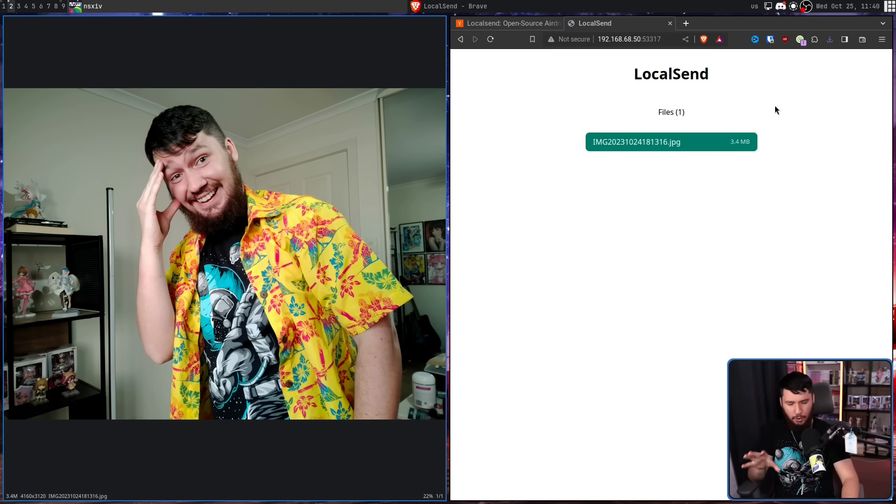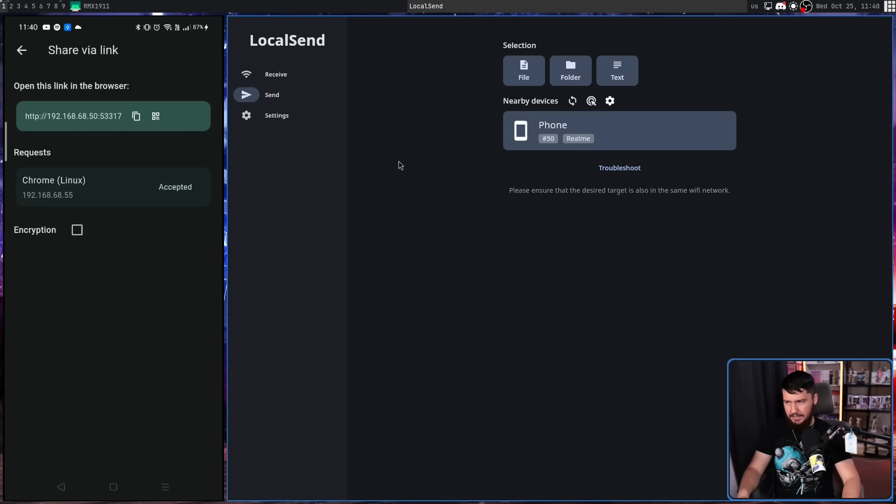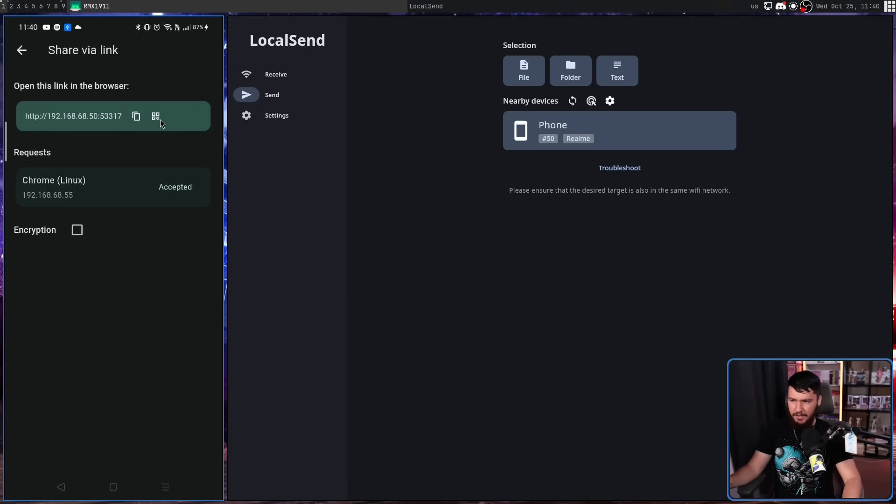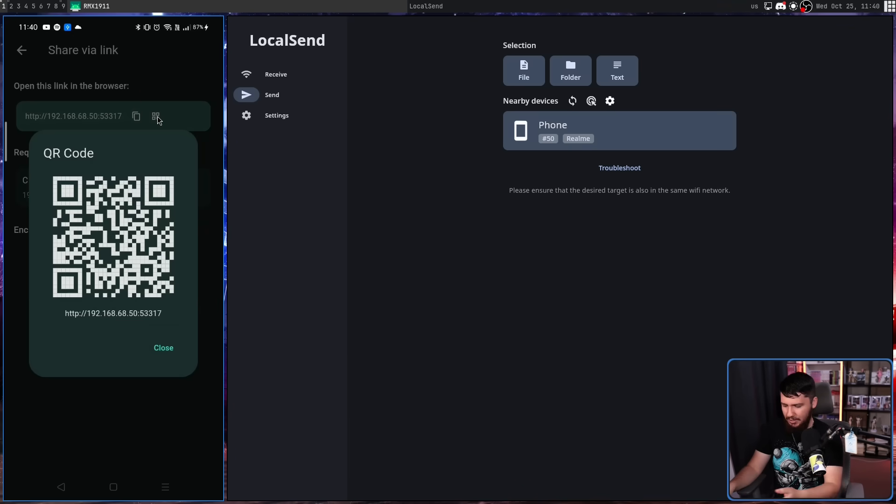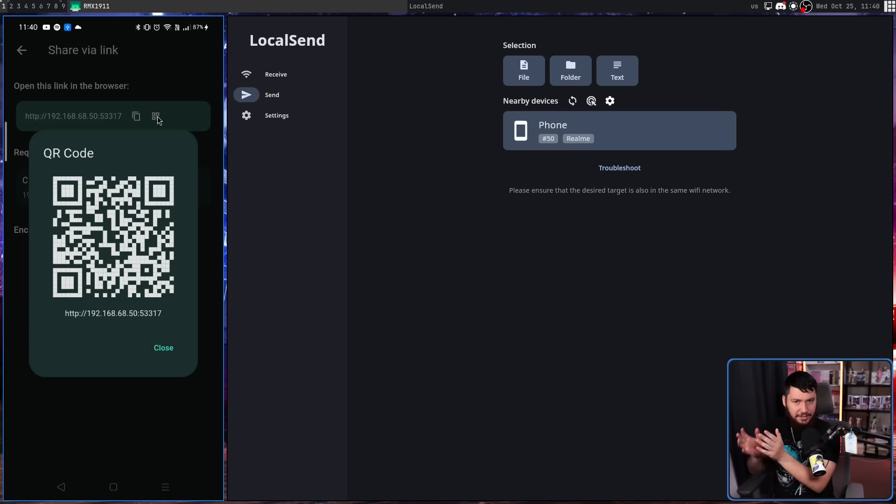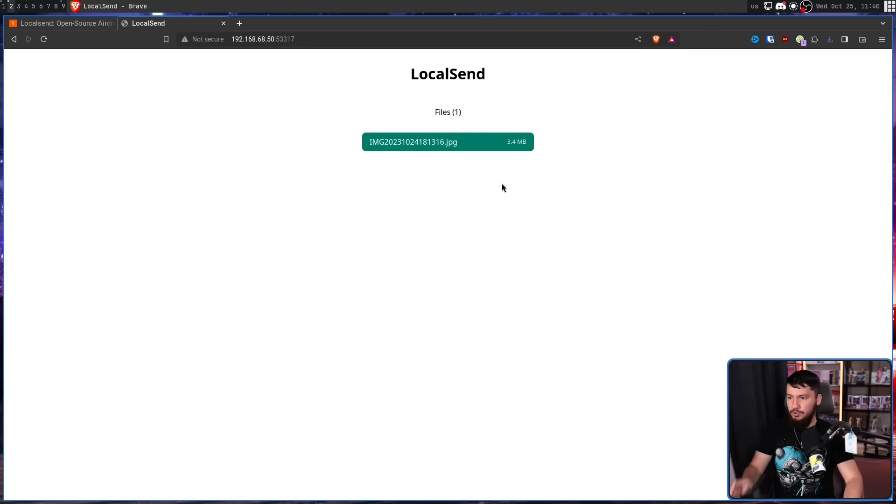This is nice if you don't have the application installed on one of your devices, but it's still a little bit inconvenient. The other option we have here is make a QR code. So you can go and scan this QR code on another device. They don't need to install any application and it'll bring them directly to this interface.